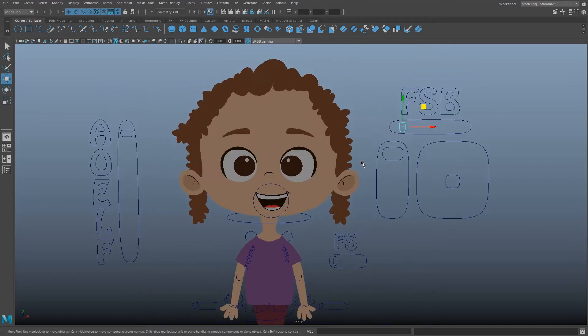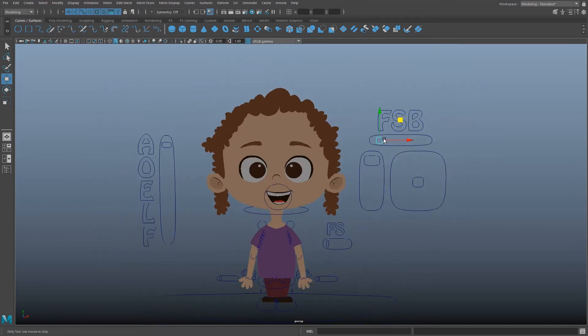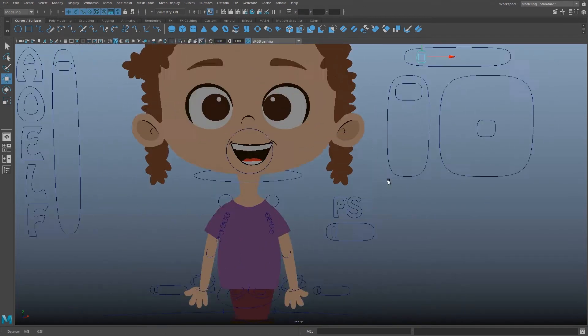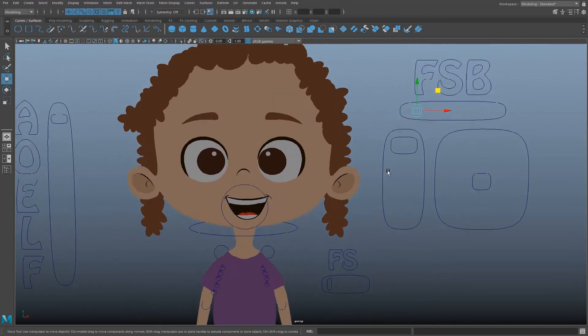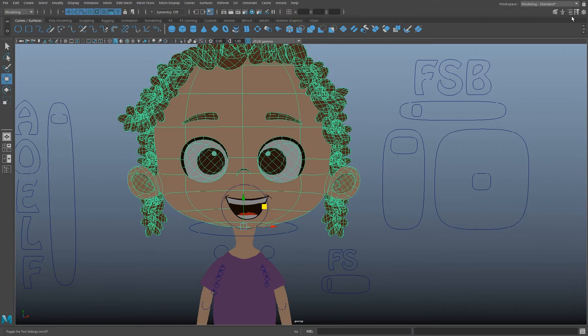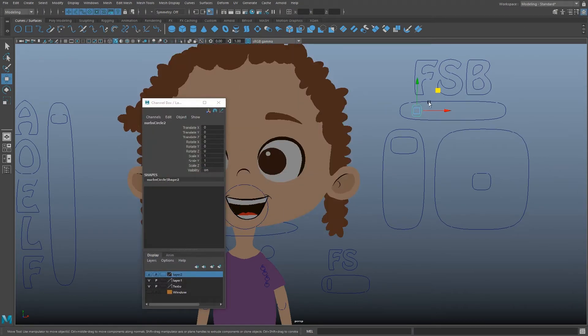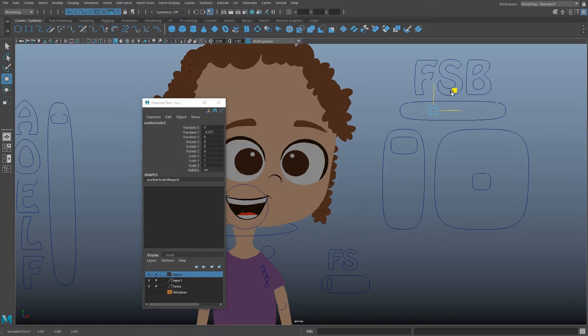Then what I did was creating a controller for these views, and with the set-driven key making the connections only for the visibility settings. Here's an example.